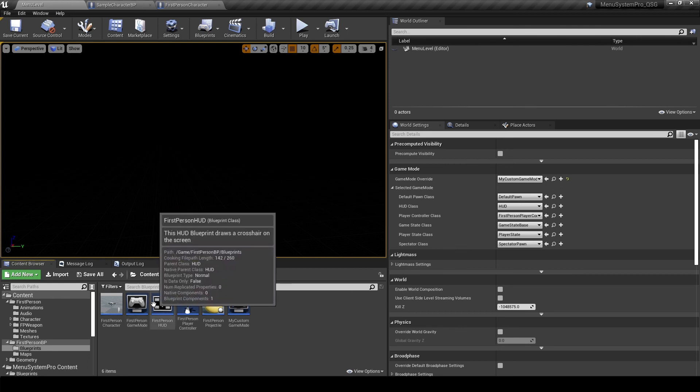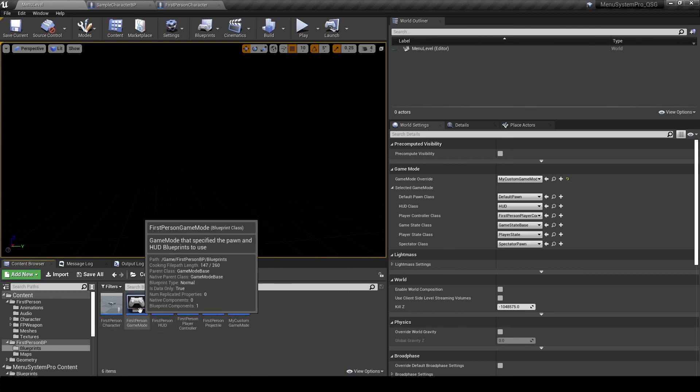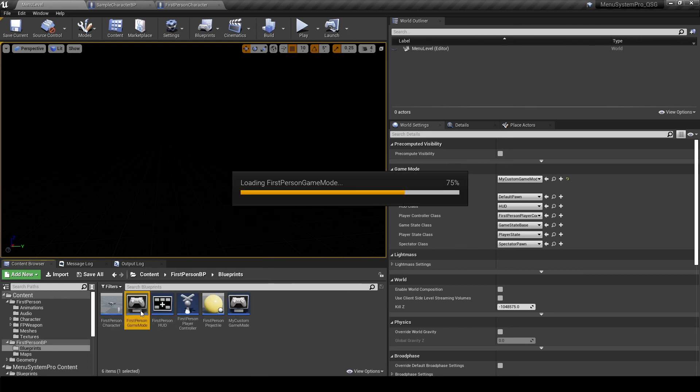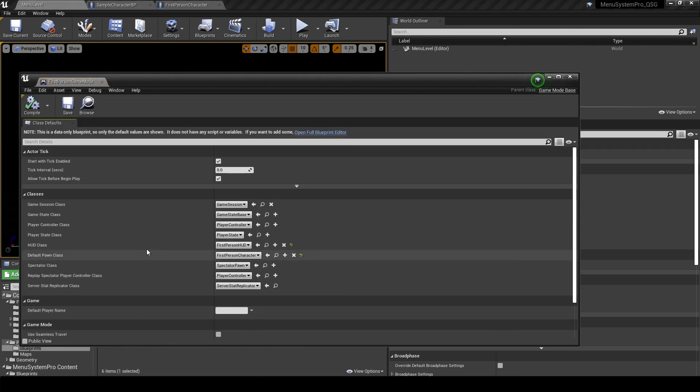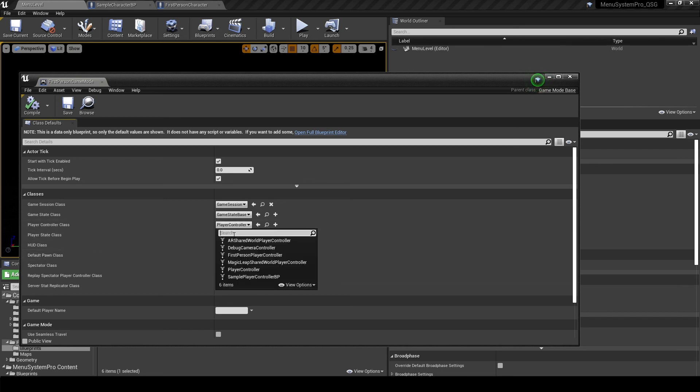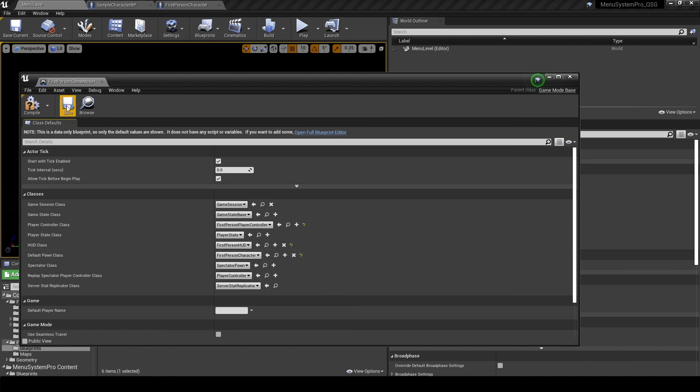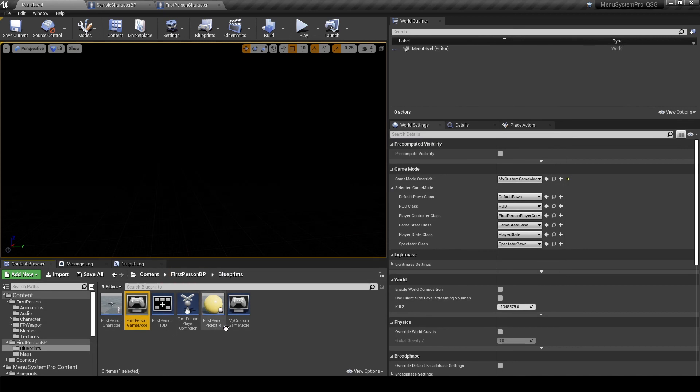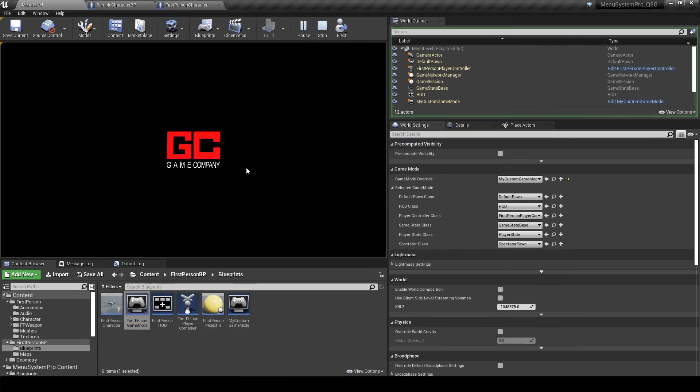Alright, and now to ensure that our player controller is actually used in our game level, we will have to open up the game mode that is used in our game level and set our player controller. If this doesn't exist for you, just create a new blueprint of type game mode base.